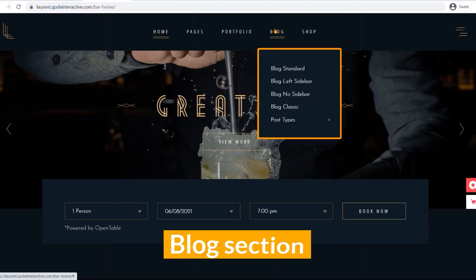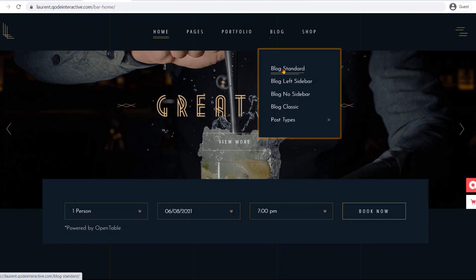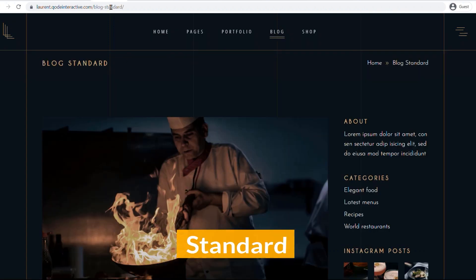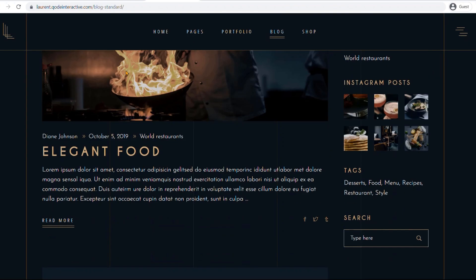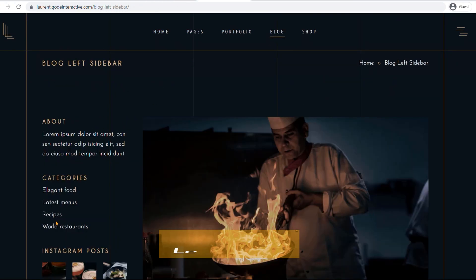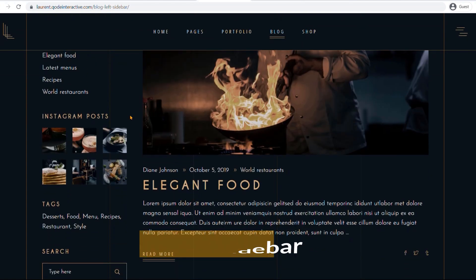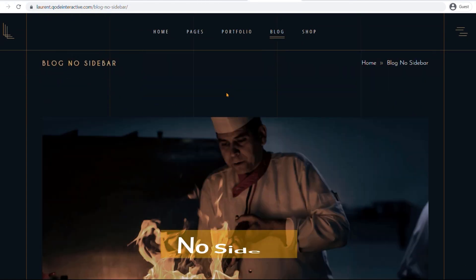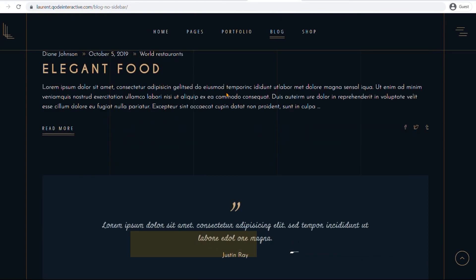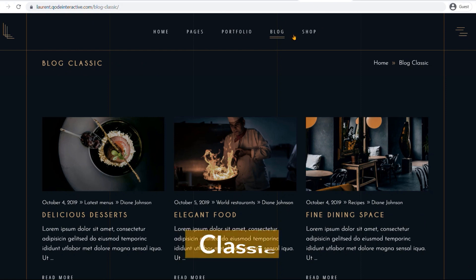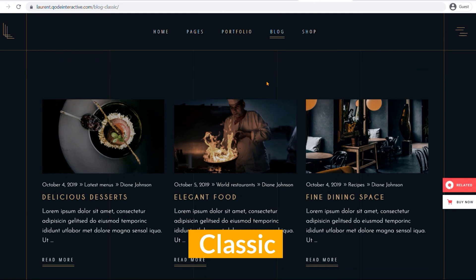For the blog section, there are four layouts: the standard, left sidebar, no sidebar, and classic.